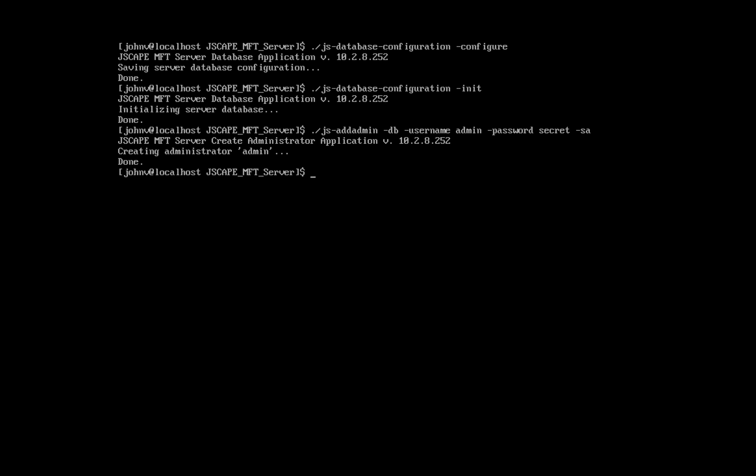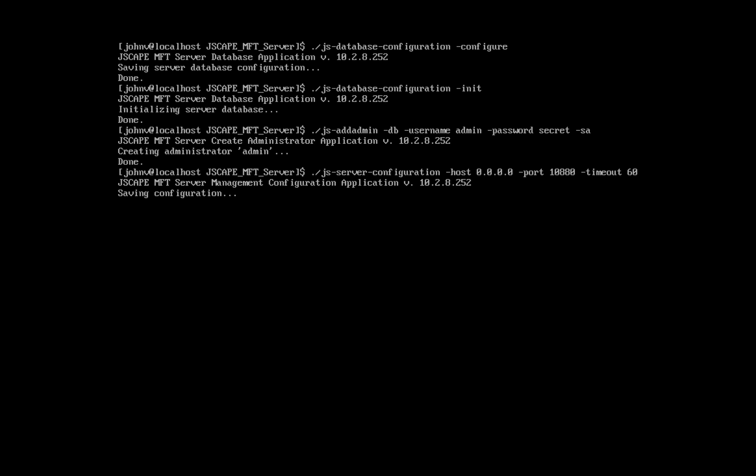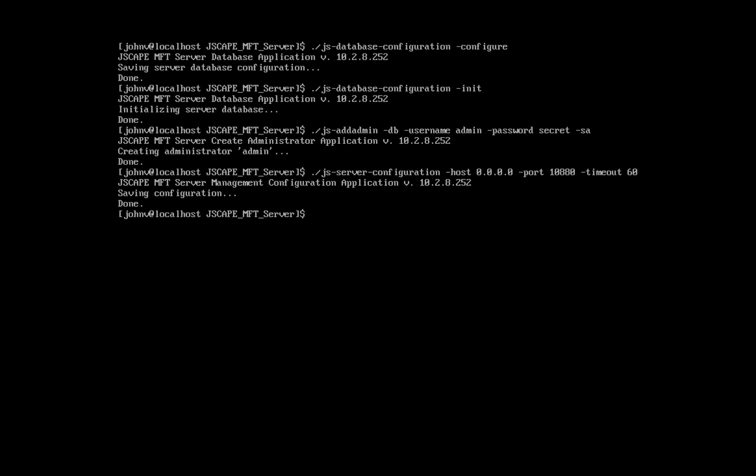Next, let's configure the administration service. Enter ./js-server-configuration -host and then an IP address. In my case, I'll just use 0.0.0.0, -port and then a port number. In my case, I'll just use 10880, and then -timeout 60. Let me break that down: this is the IP address and port number that you want the JSCAPE MFT server service to listen on, and 60, which is in seconds, is the timeout value for this service. The default port for the JSCAPE MFT server administration service is 10880, which is the number we're using here. The IP address 0.0.0.0 is a special address that instructs the service to listen on all available network interfaces.